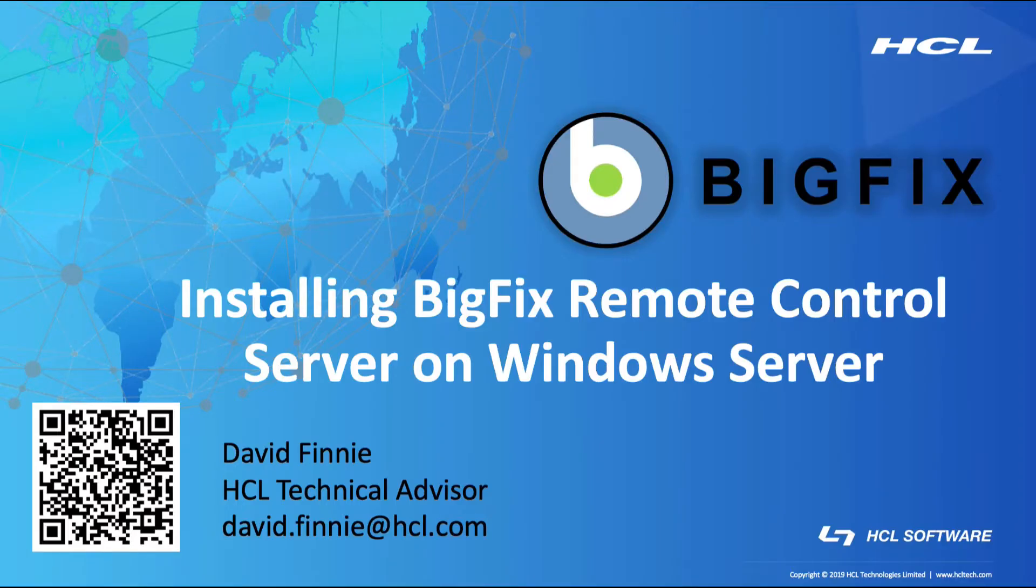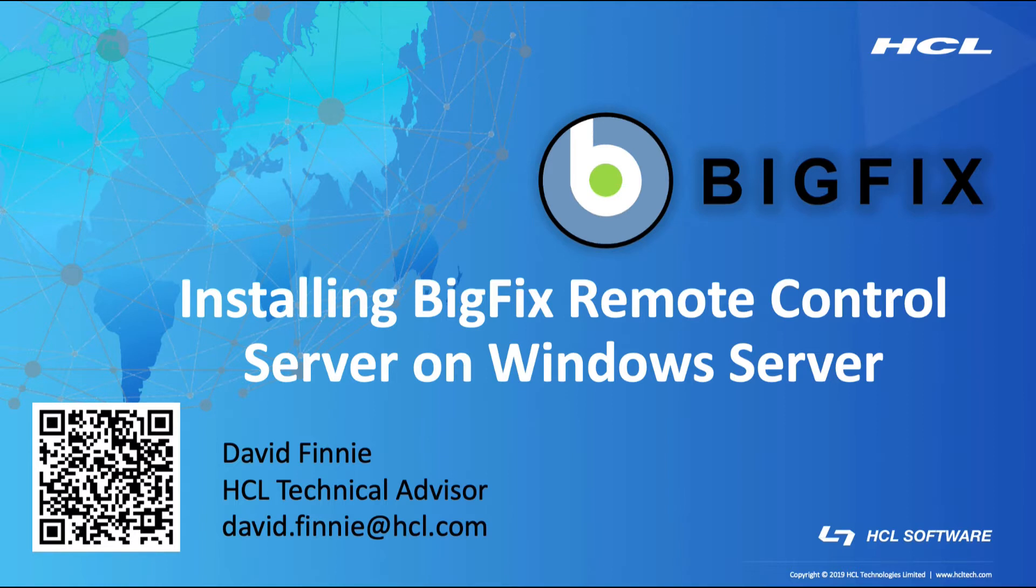Hello, my name is David Finney and I am a BigFix Technical Advisor based out of Denver, Colorado. In this video, I'll be discussing installing BigFix Remote Control Server on a Windows Server.